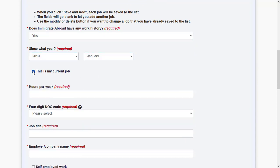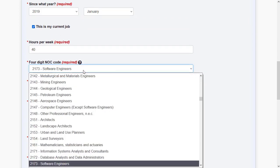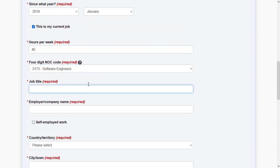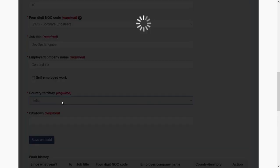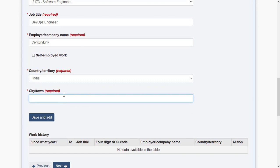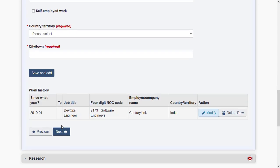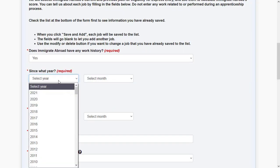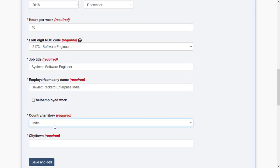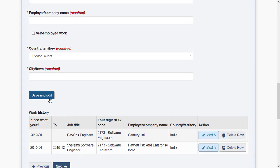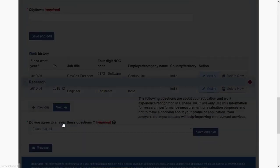For each work history entry, specify the date of joining, whether this is your current or previous job, hours per week, the NOC code, your job title, company name, country, and city. Save and add similarly to include multiple work history entries. Make sure all work history entries have the same NOC code — only the same NOC code will be counted towards your Comprehensive Ranking System score. Different NOC codes may not accumulate the years as expected.